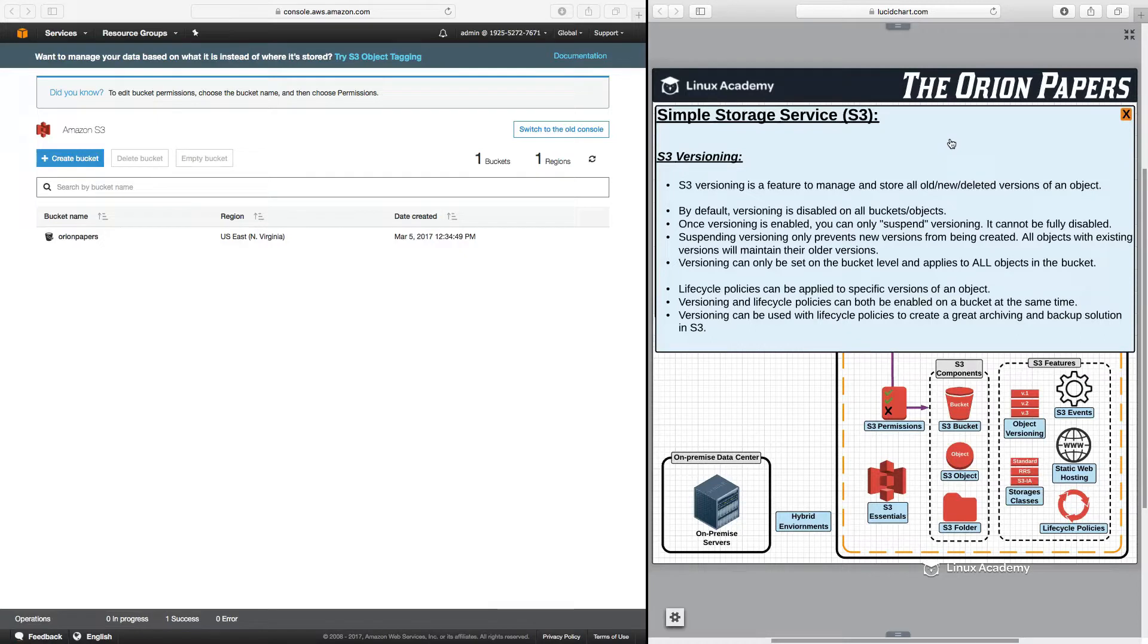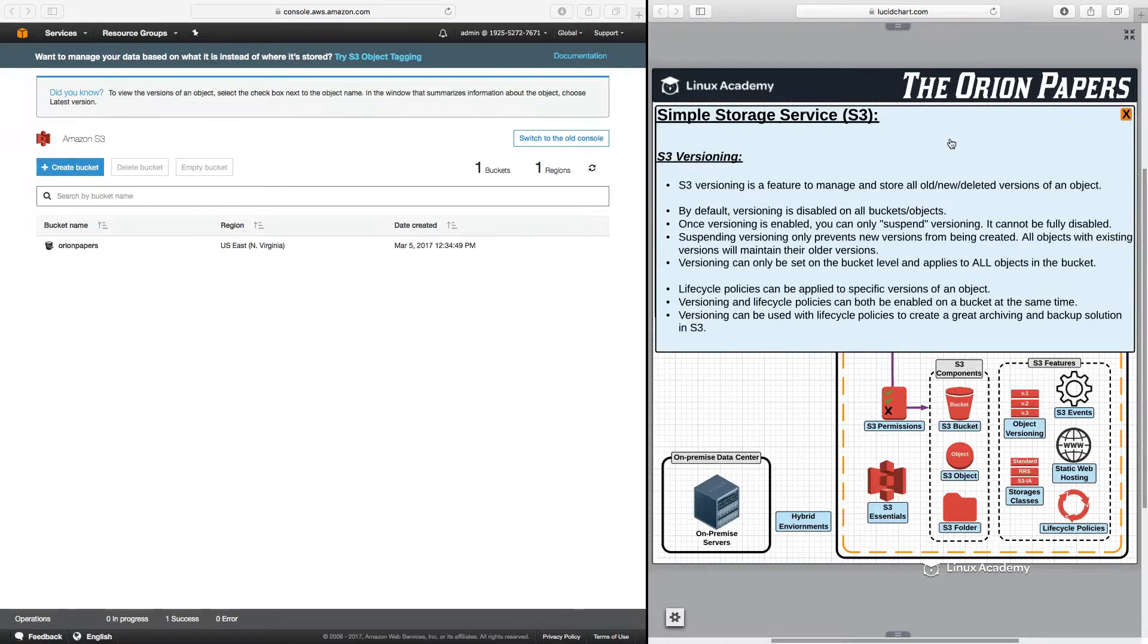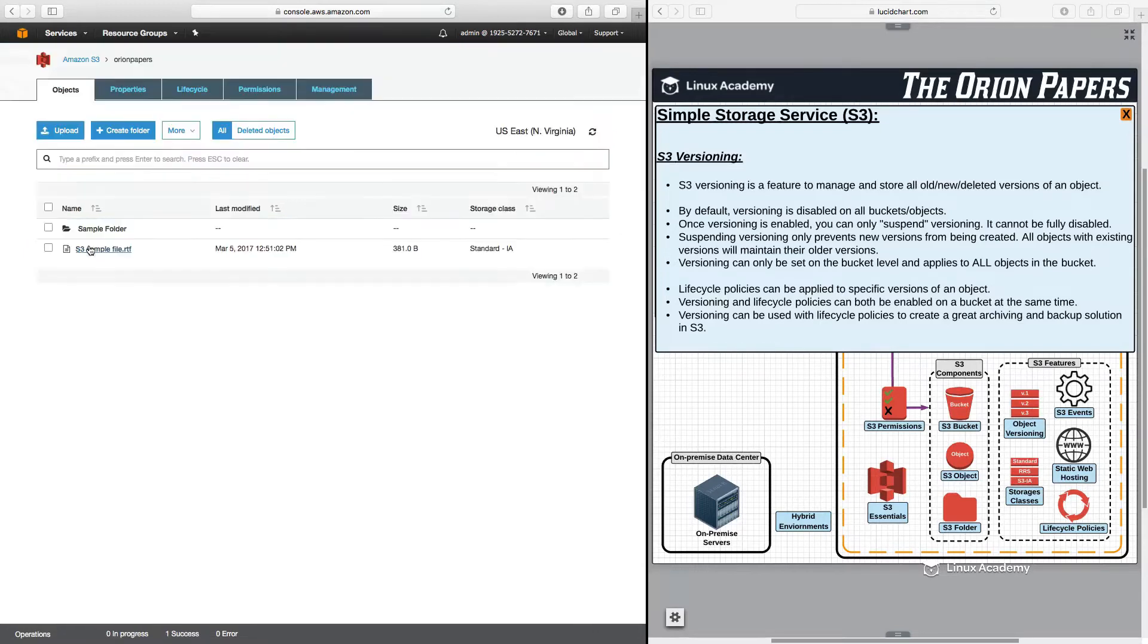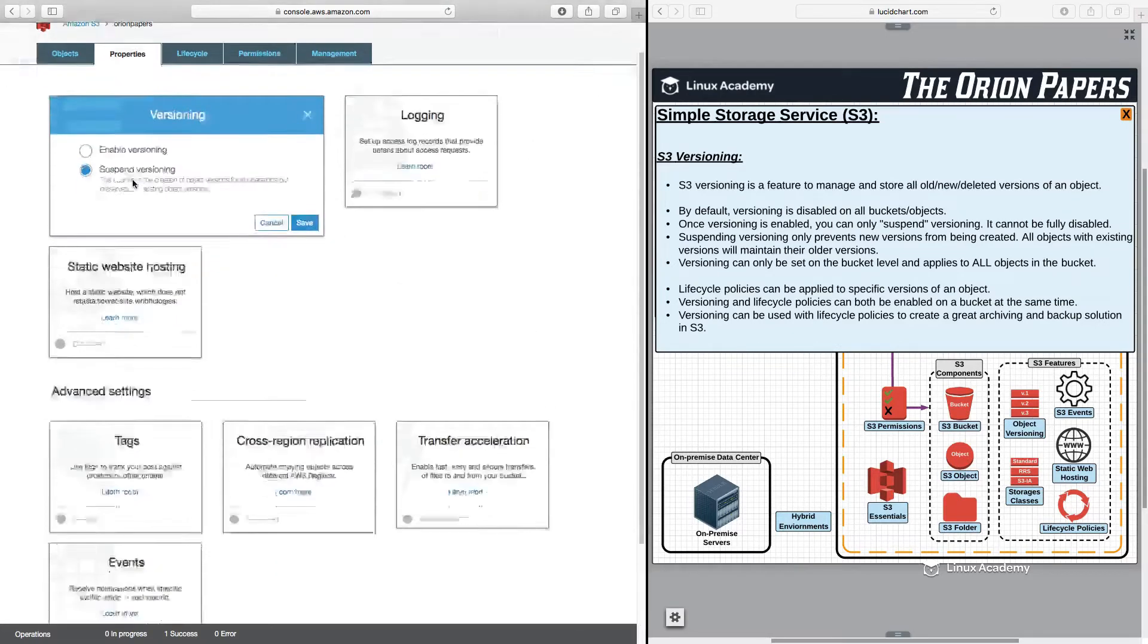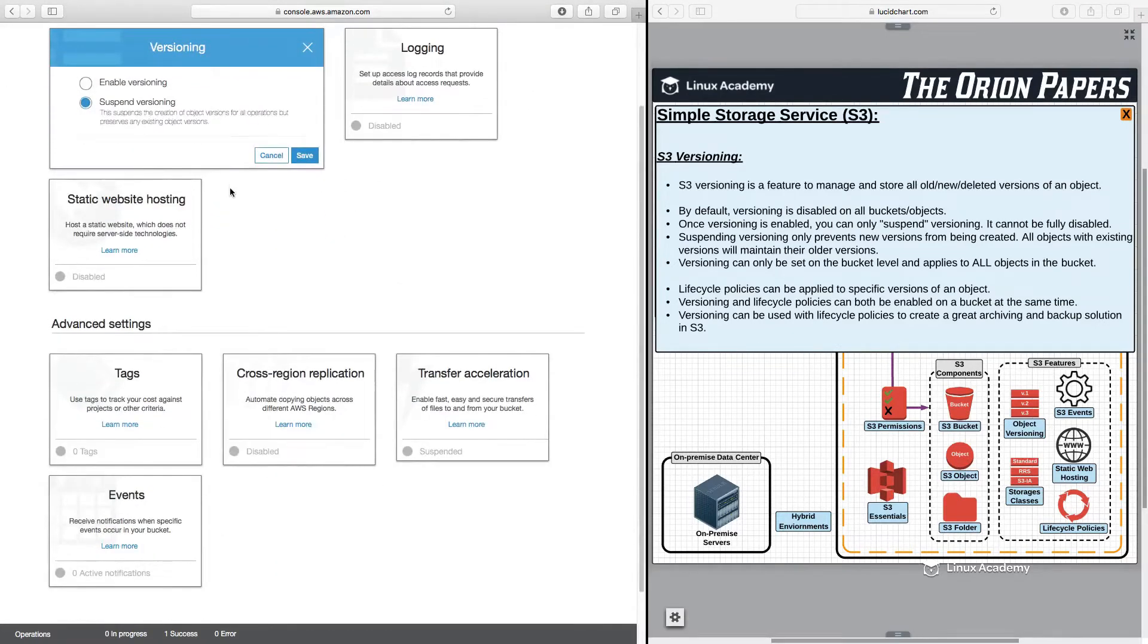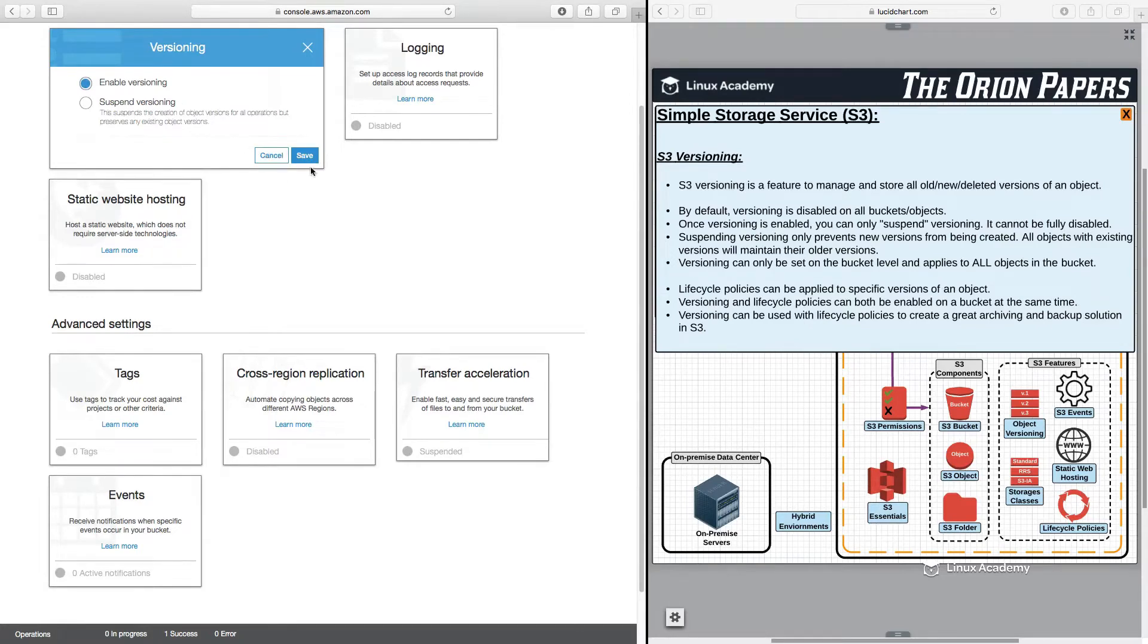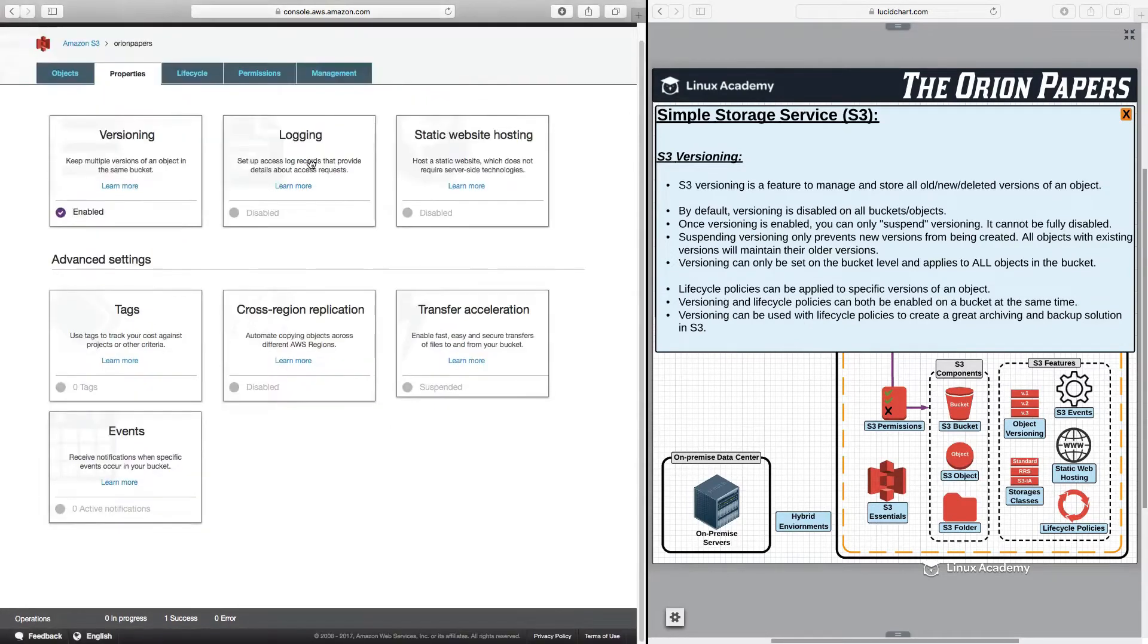How does versioning actually work and how do we enable and use it here in the AWS console? Well, let's click on our bucket, Orion Papers, and then what we want to do is go to properties. Here, the first thing that we see is versioning. Currently, versioning is suspended. So, what I'm going to do is I'm going to turn versioning on and click save.